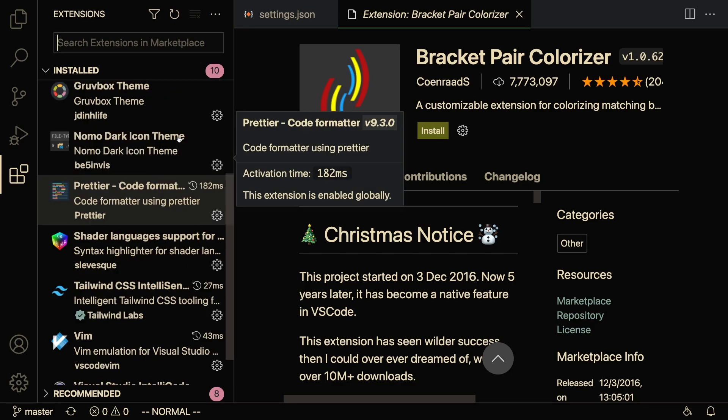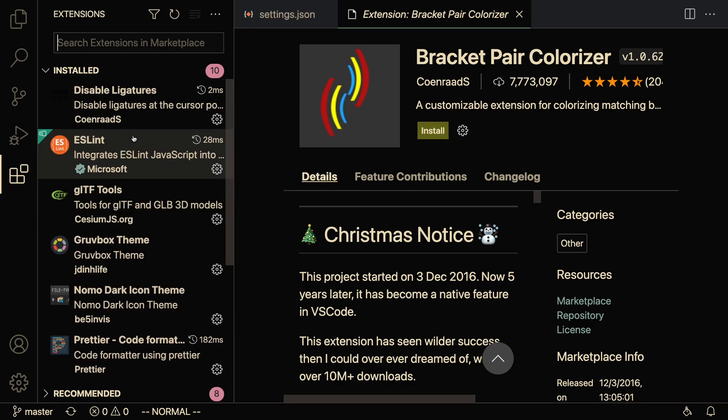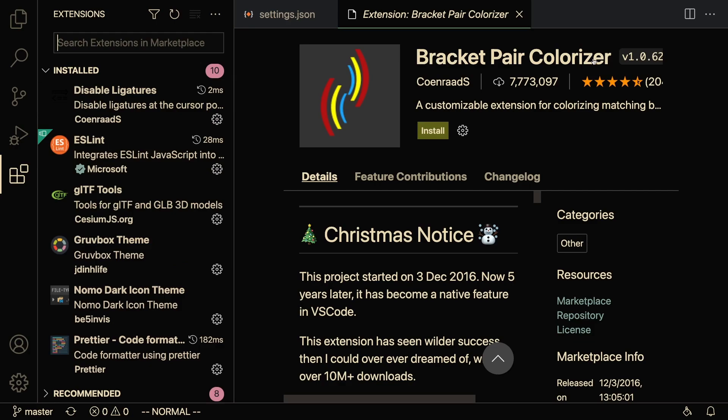But this is the third optimization that you can make: removing any unnecessary extensions that you don't use. So I'm going to give you this example of the Bracket Pair Colorizer extension. This is one of the most popular extensions in VS Code - it has over 7 million downloads, but turns out this extension was actually pretty slow.